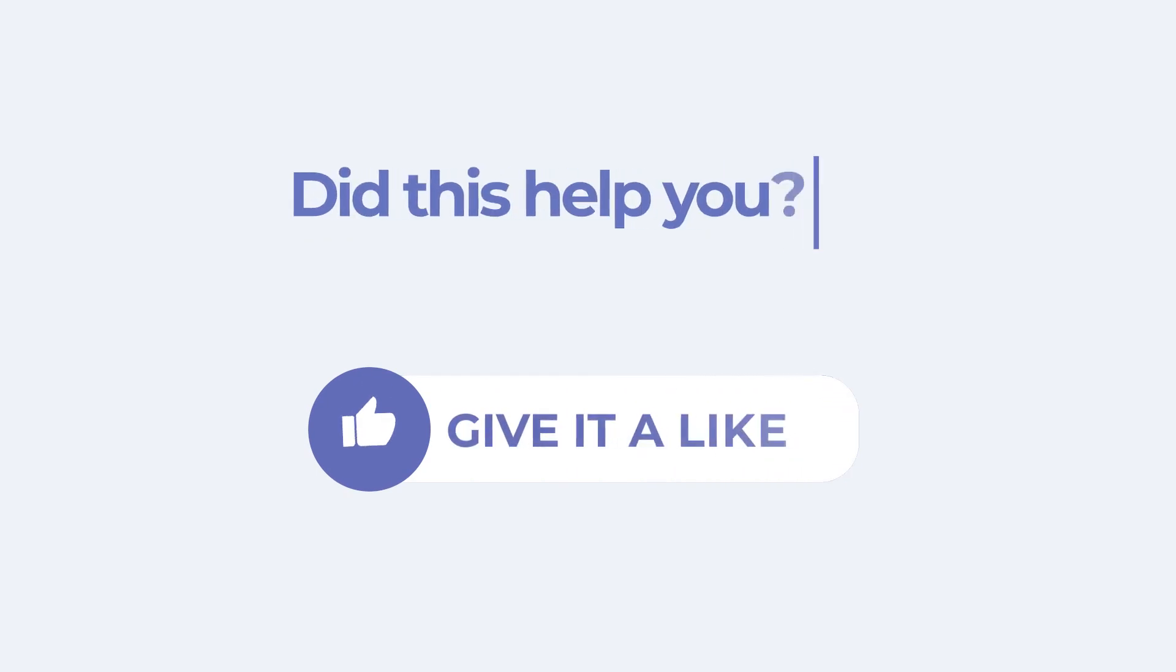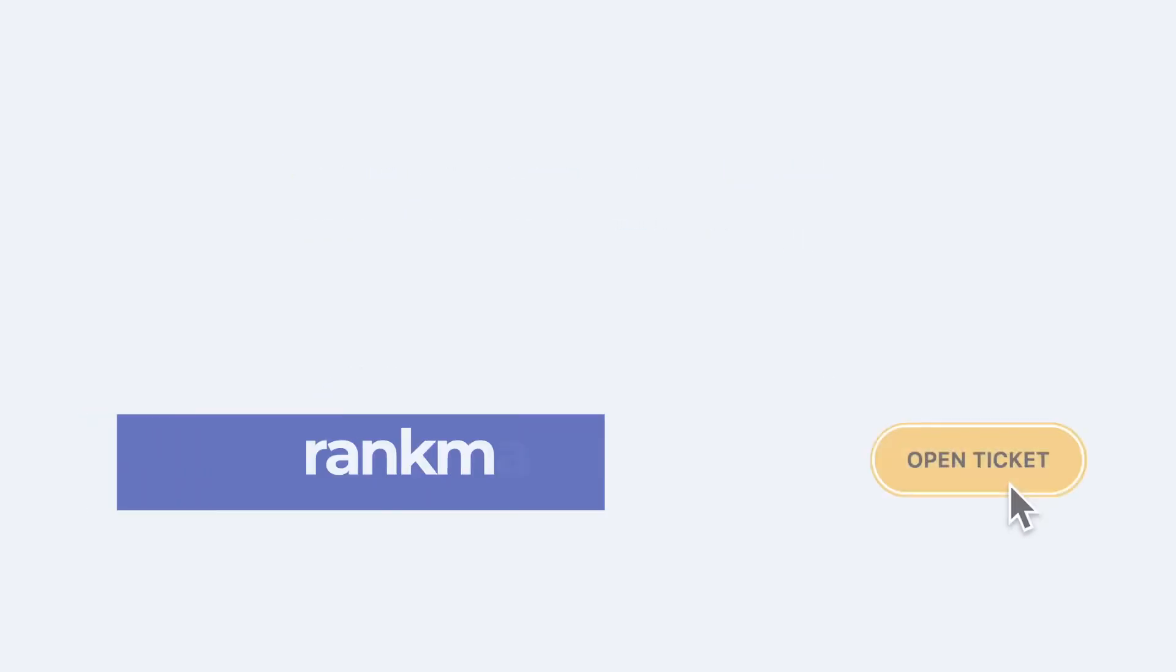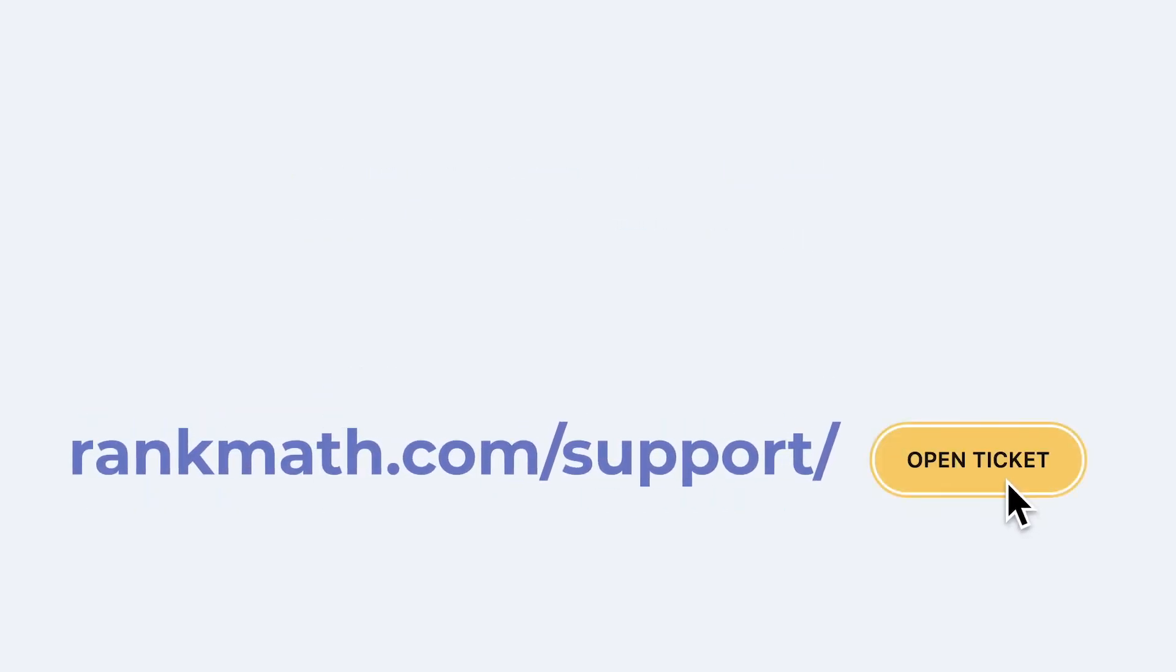If this tutorial helped you, give it a like. If you have any questions, click on the link in the description to open a free support ticket. You can find more tutorials in our knowledge base at rankmath.com/kb.